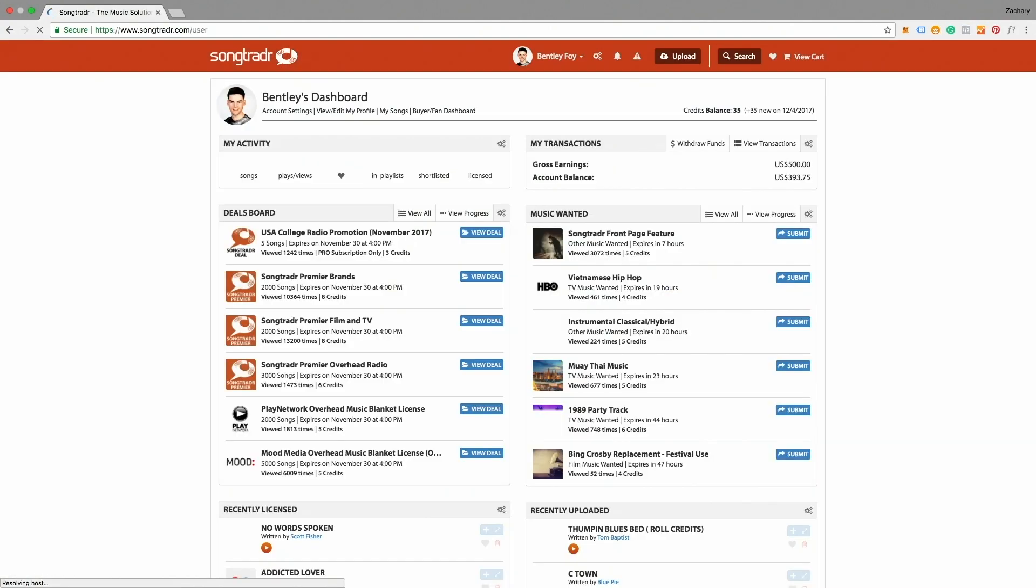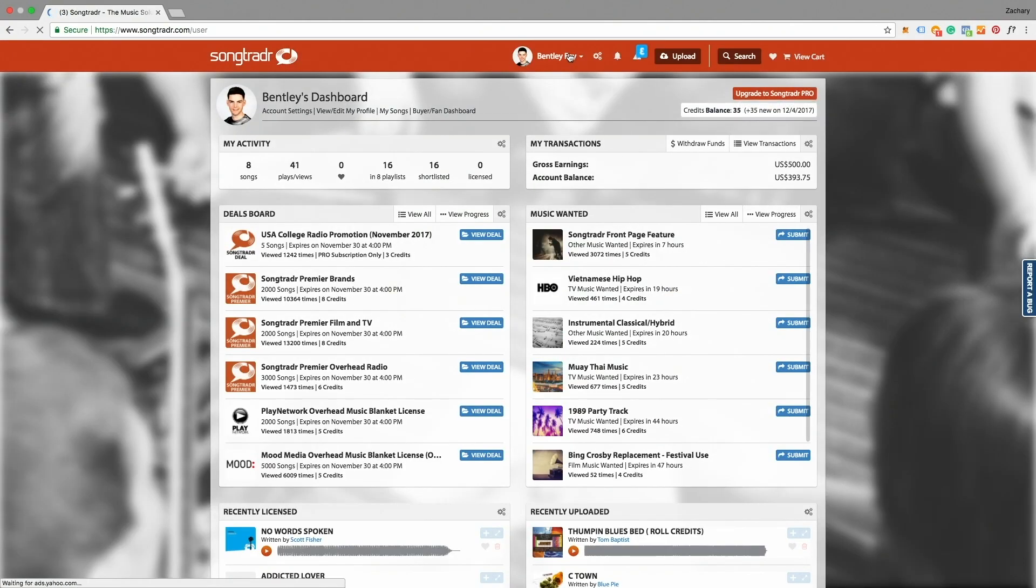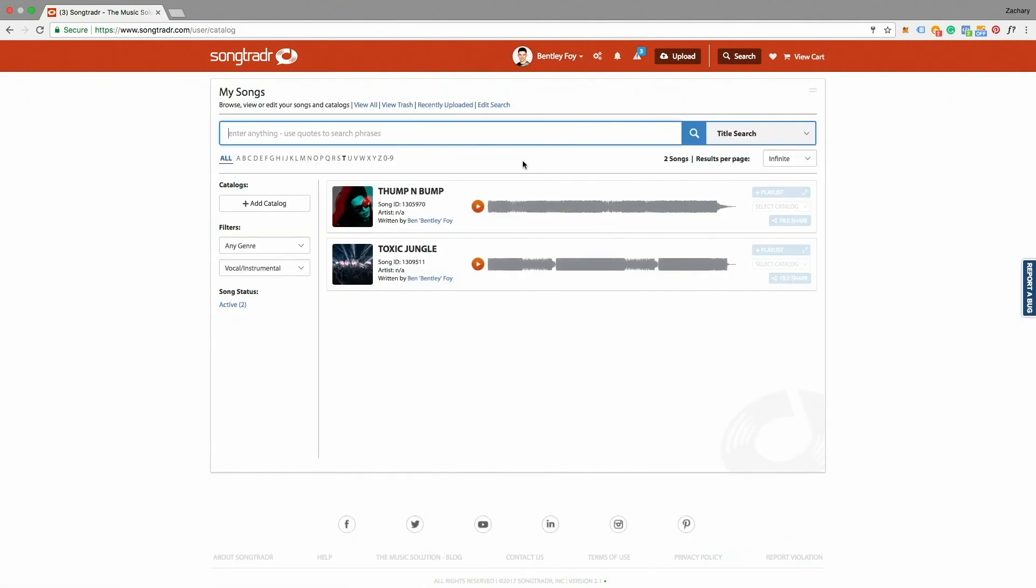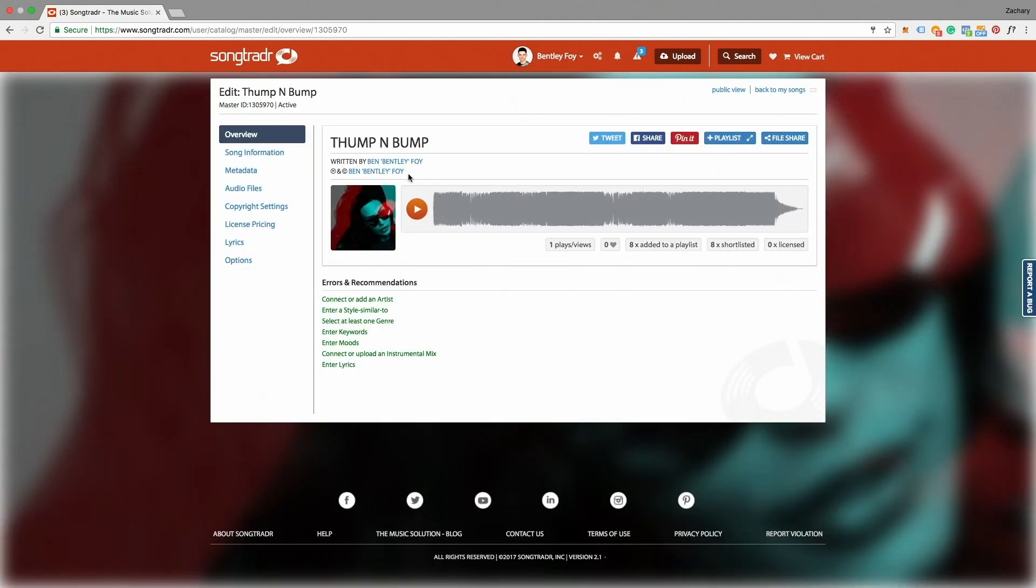First thing you do is log in, and then on your dropdown menu you'll click My Songs, then choose a song, and on the left side toolbar we're going to click Song Information.